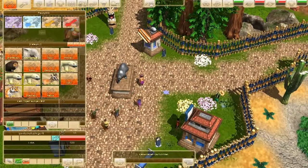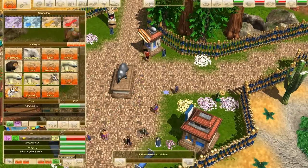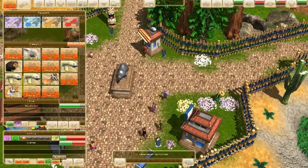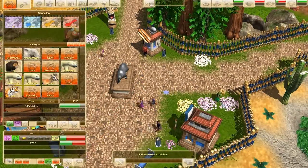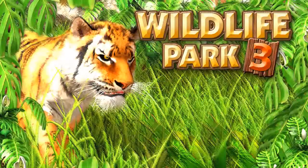Trade with other zoos — buy and sell animals on the international animal markets. Wildlife Park 3.